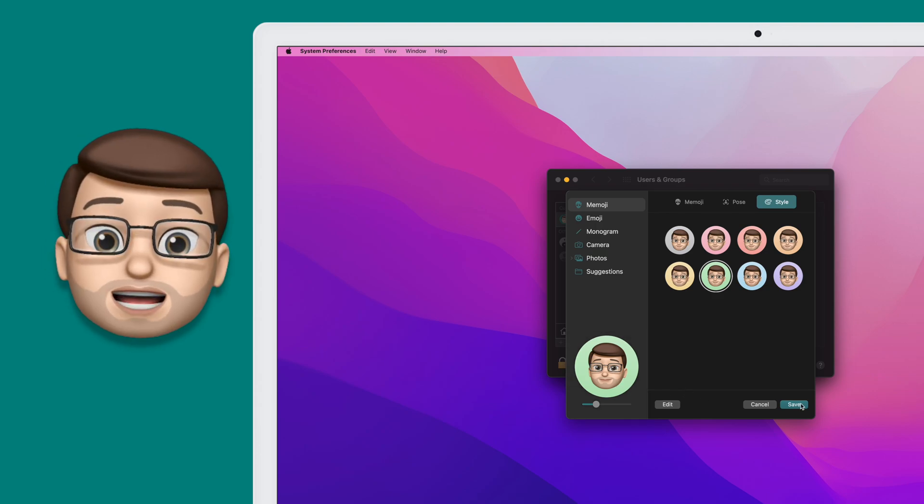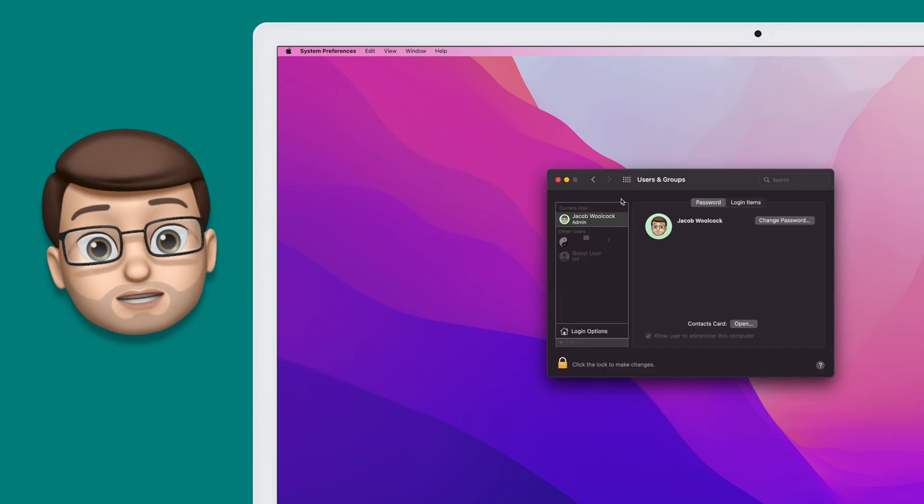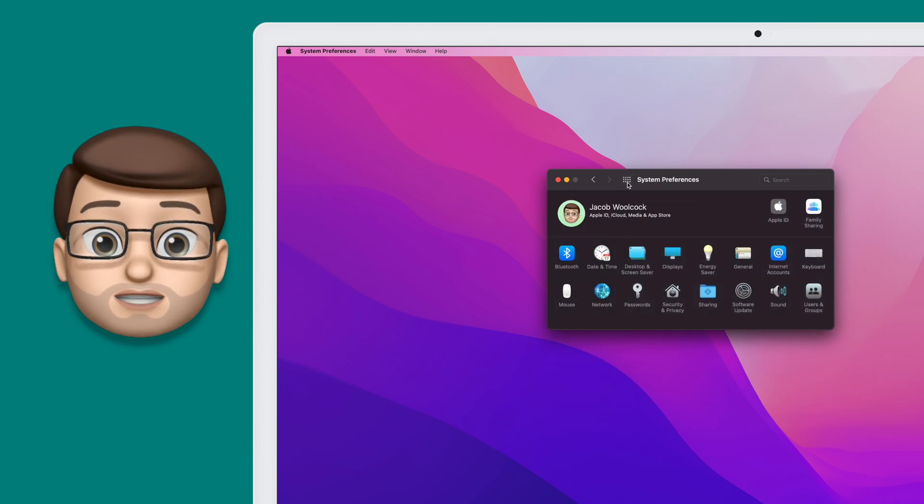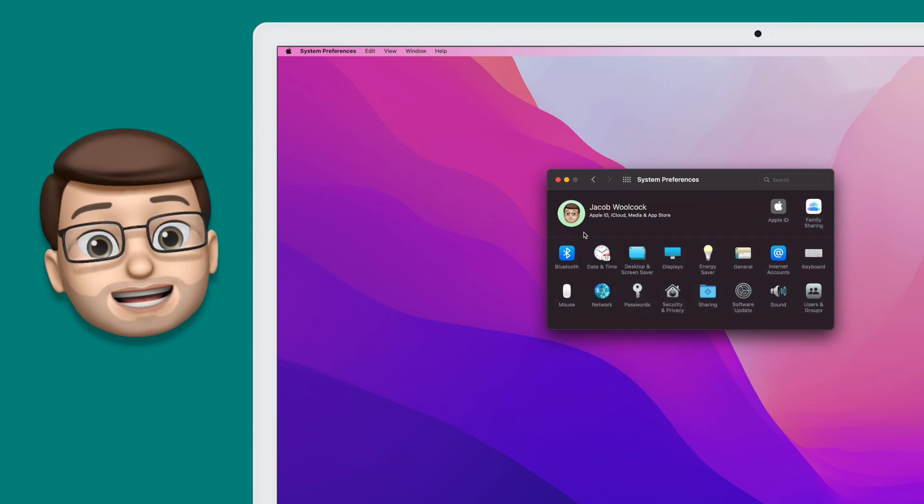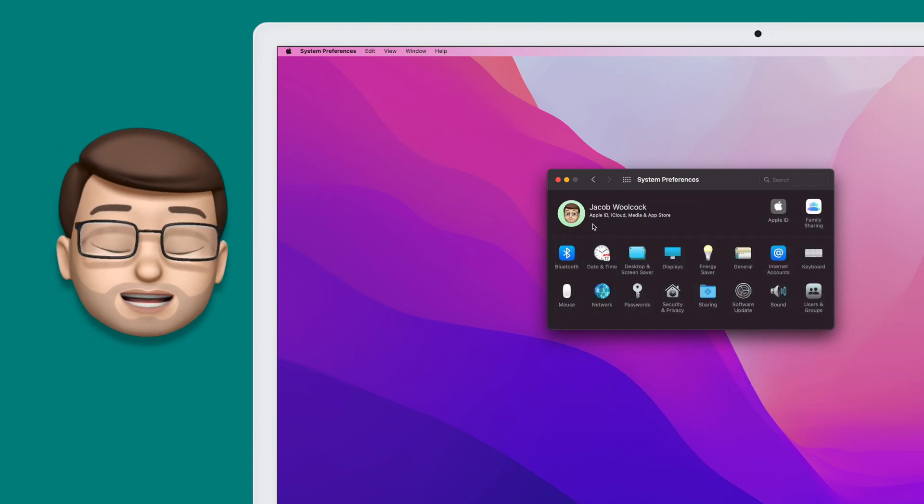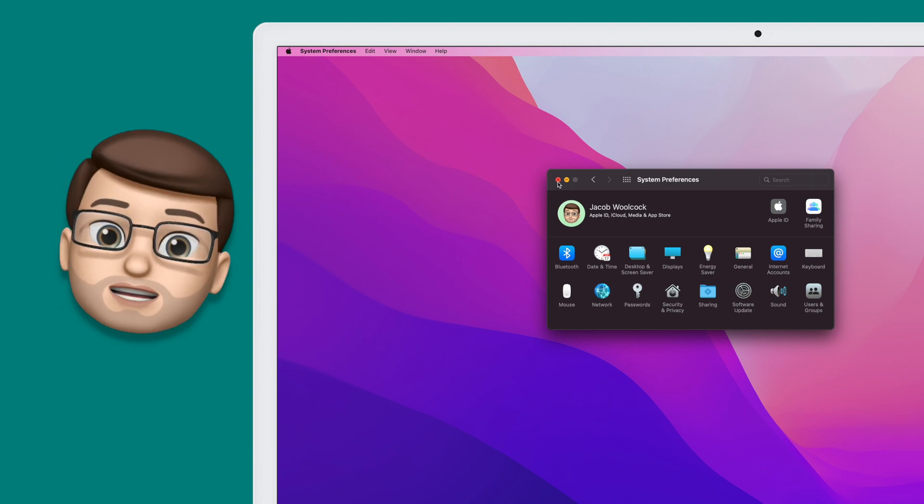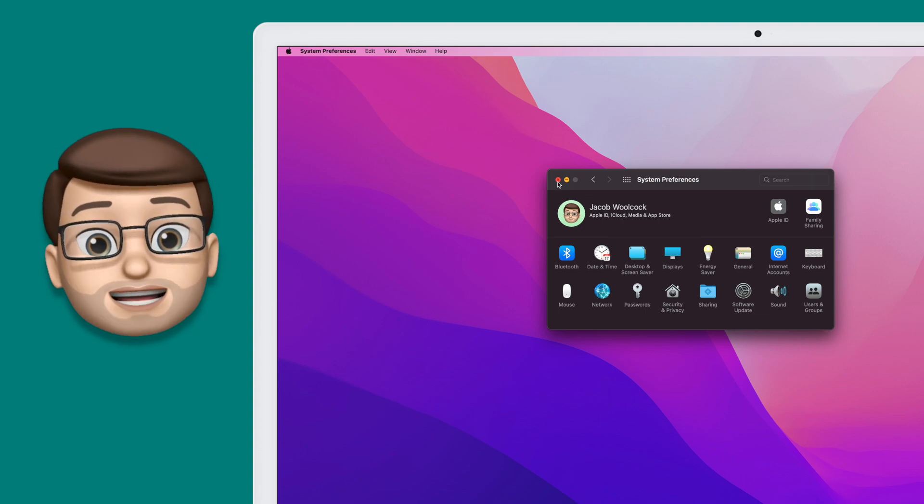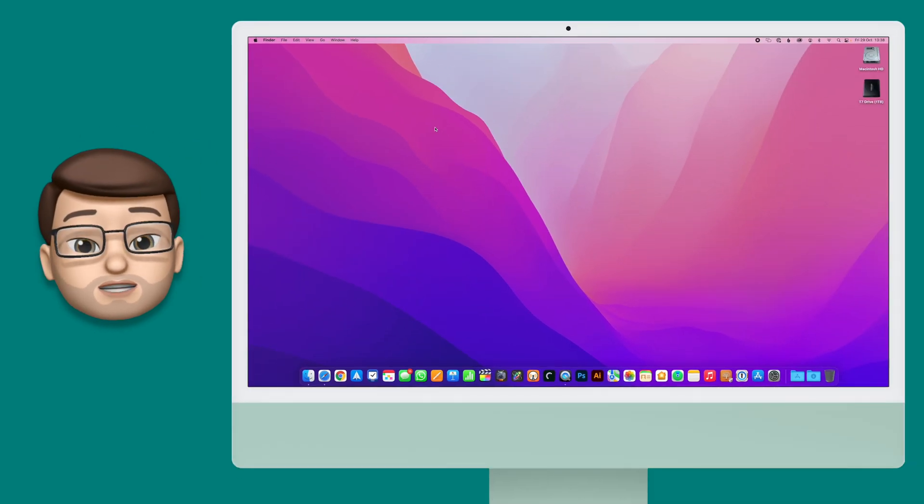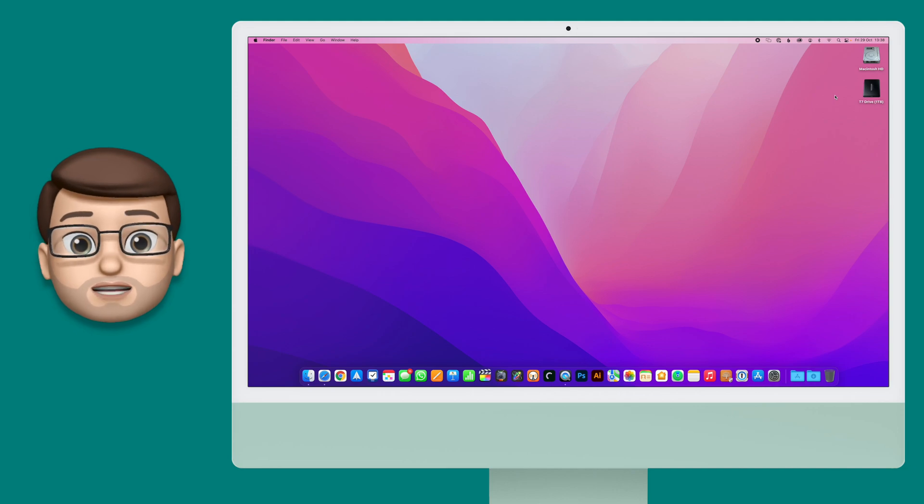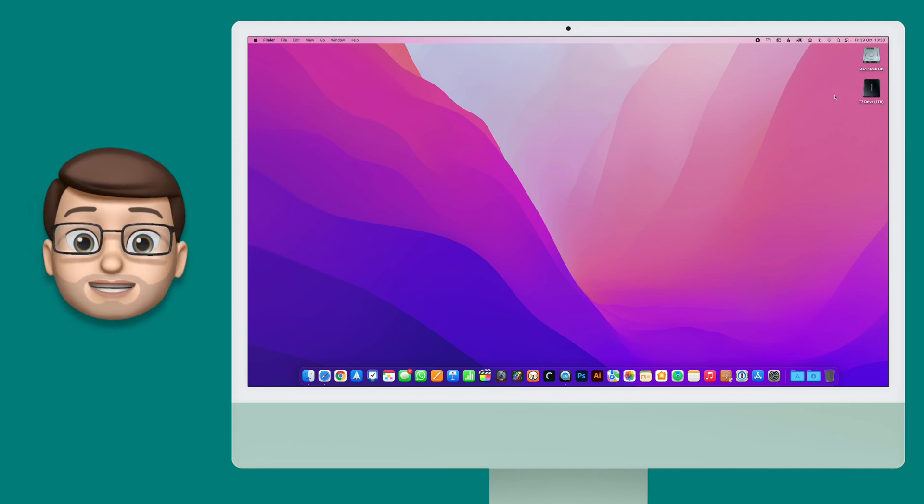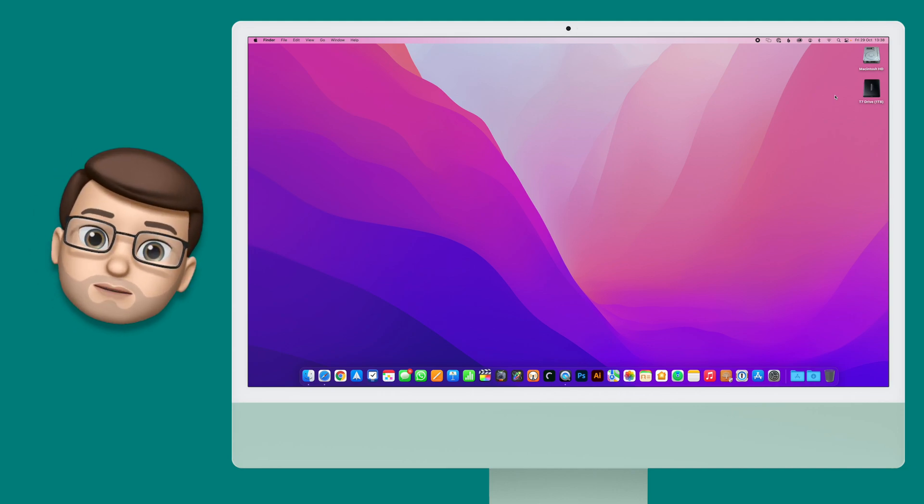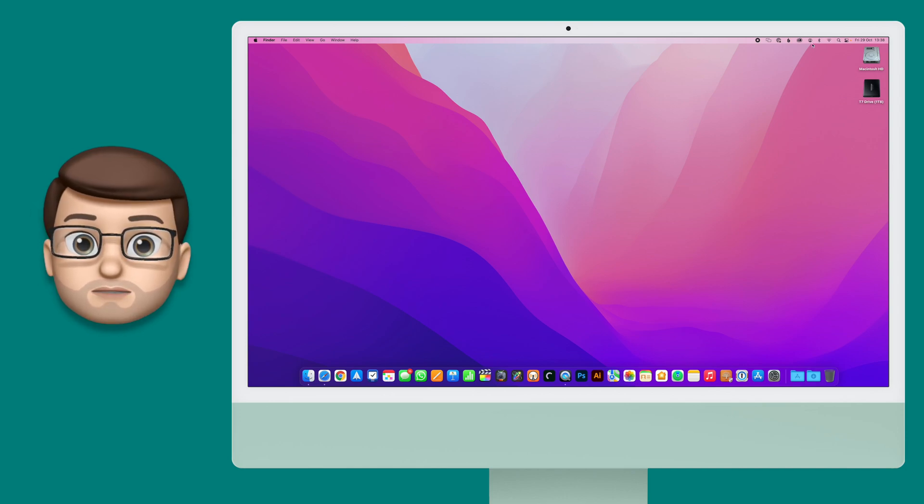Okay, now as we come out of our Users and Groups options you'll notice that that picture has also changed on my iCloud ID at the top of System Preferences. That's because my login is tied to my Apple ID, so both pictures change interchangeably. This is a little bit annoying because again I'd rather have my teal background picture, but for now I'm going to keep it like this.